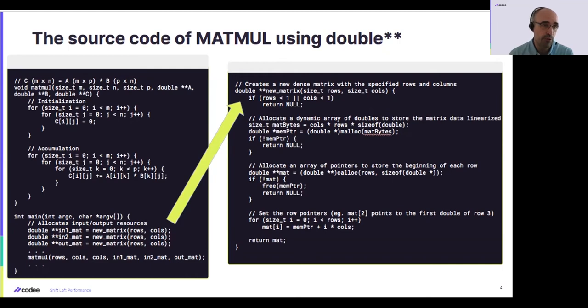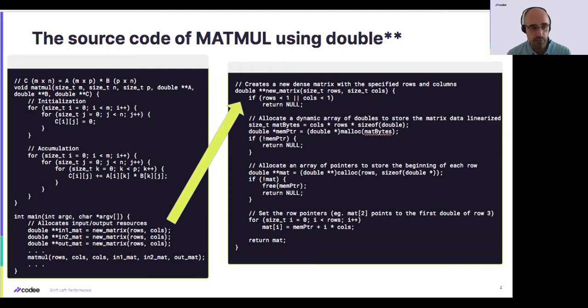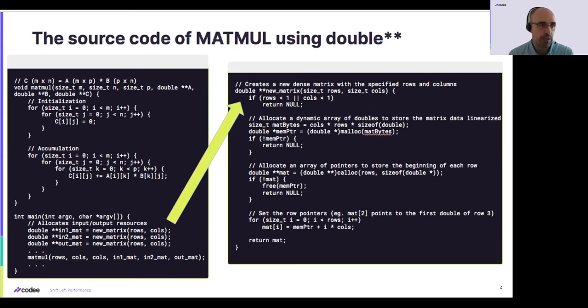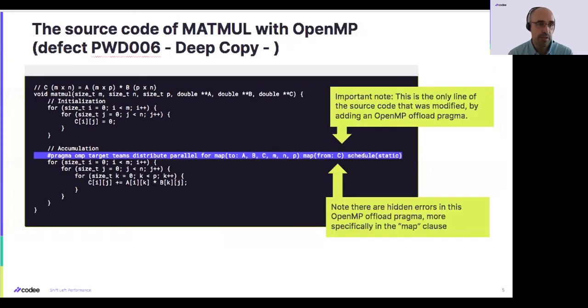From the point of view of the computations, they look like plane arrays, similar to Fortran. It seems that the data is consecutive in memory, but it is actually not. So if we try to use, modify the matrix matrix multiplication example just by adding this pragma,